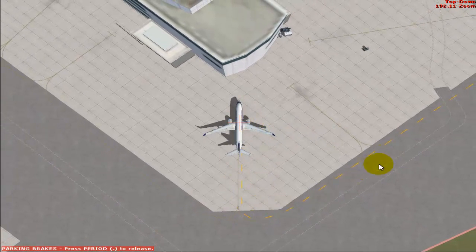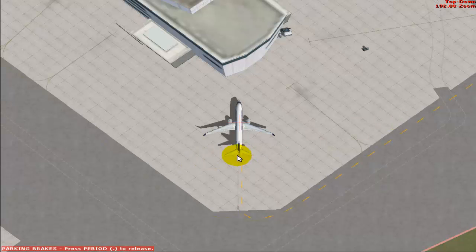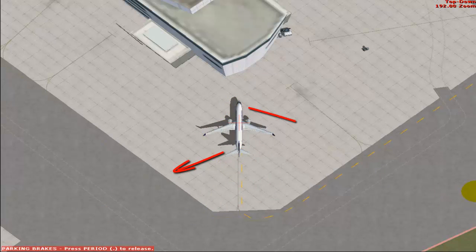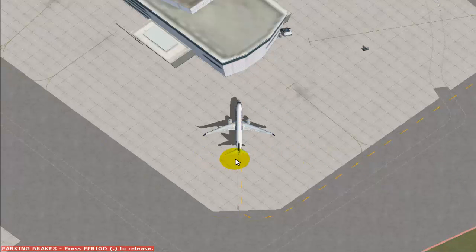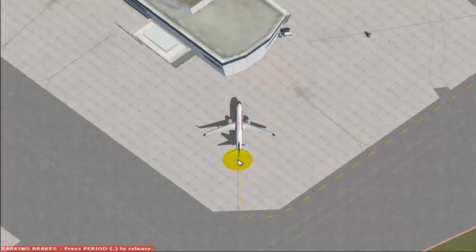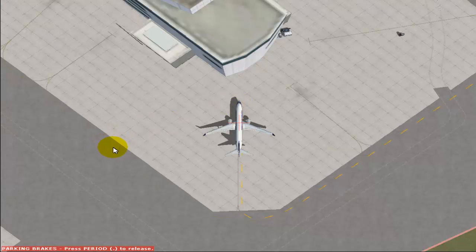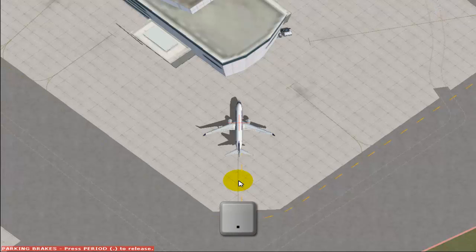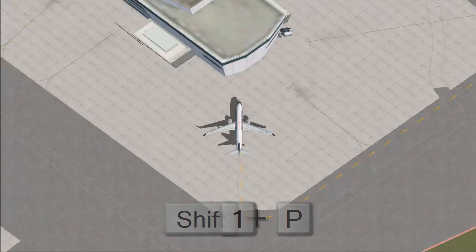You have to push back your flight in such a way that the tail of the aircraft points towards the left and the nose towards the right. To do this, press shift P to start your pushback and then press 1 immediately after to push back with the tail pointing left and nose right. If you want the opposite direction — tail to the right, nose to the left — press 2 immediately after shift P. Release your parking brakes by pressing the period key, then press shift P and then 1.